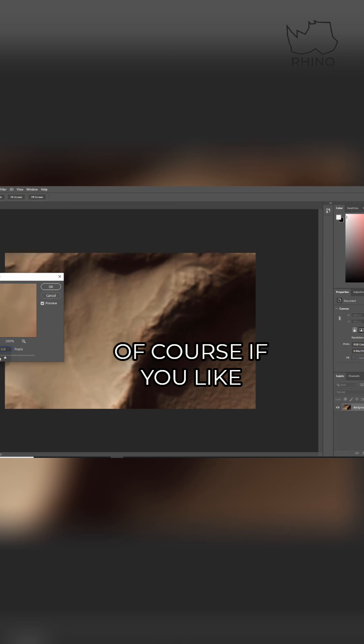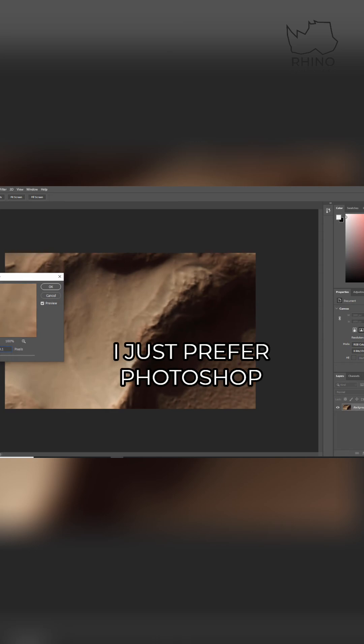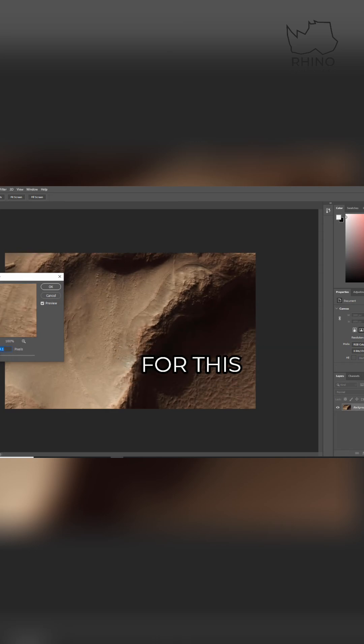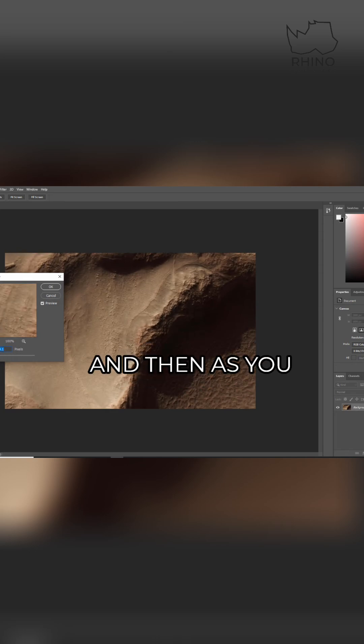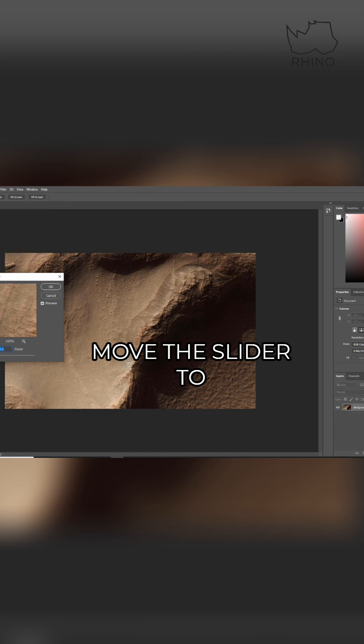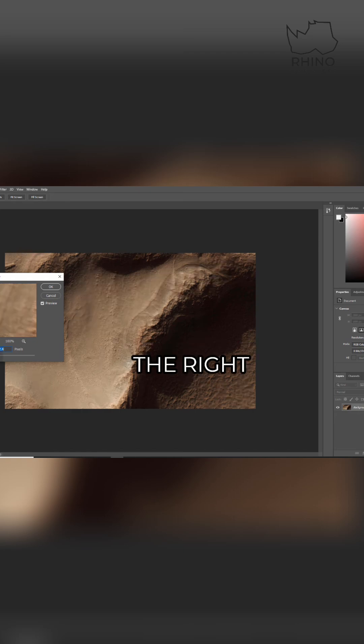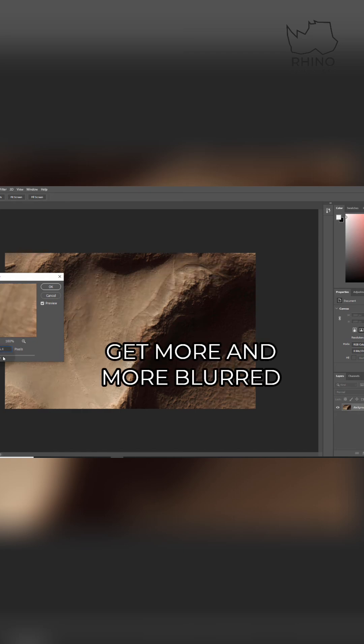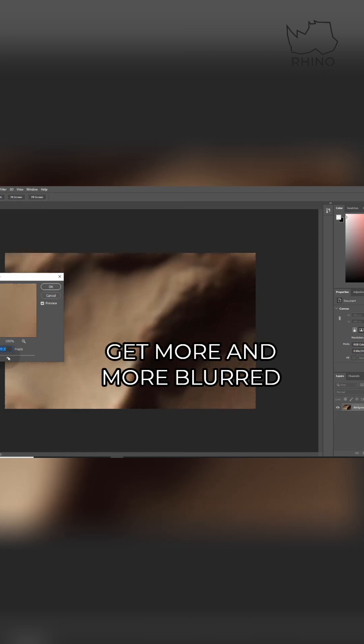If the blur is all the way low, notice nothing happens. And then as you move the slider to the right, the image starts to get more and more blurred.